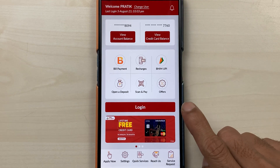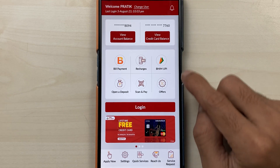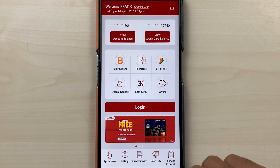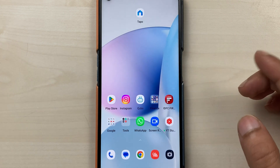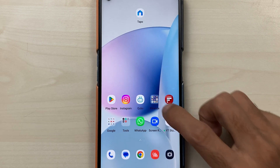If you're using the IndusInd bank application and want to know how to download a statement from this app, then this video is for you. If you're new to the channel, don't forget to subscribe. Let's start the video.